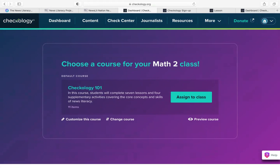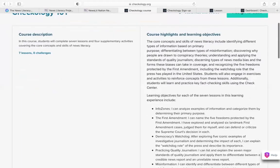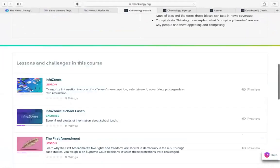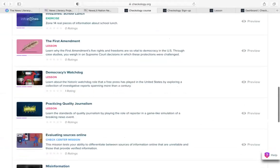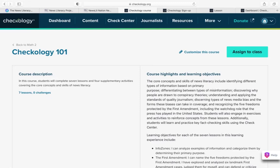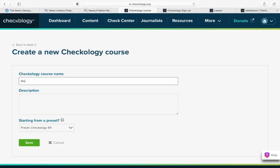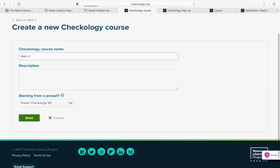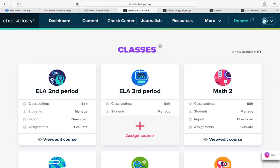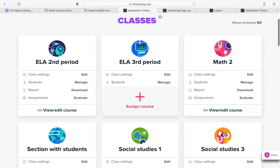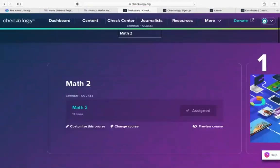I can check out more information about that course by clicking Preview Course. Here I'll see the description, highlights, learning objectives, and a list of all the content available in the course. If I'm crunched for time, I'll probably just click Assign to Class. I'll give this course a name so it can match up with the class I'm teaching. Once it's assigned, when I go back to my dashboard I'll see a full class tile because that Checkology 101 course was assigned to students.